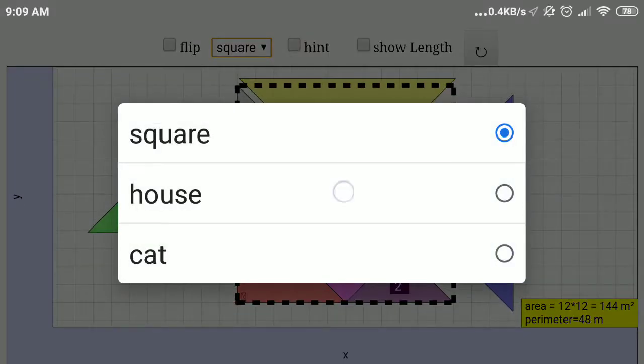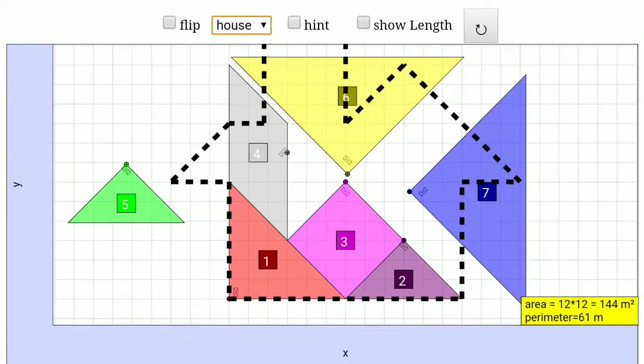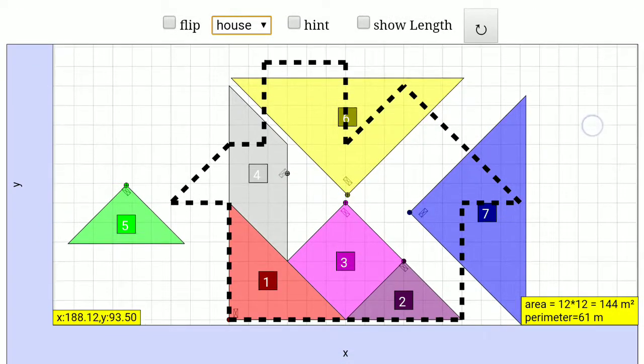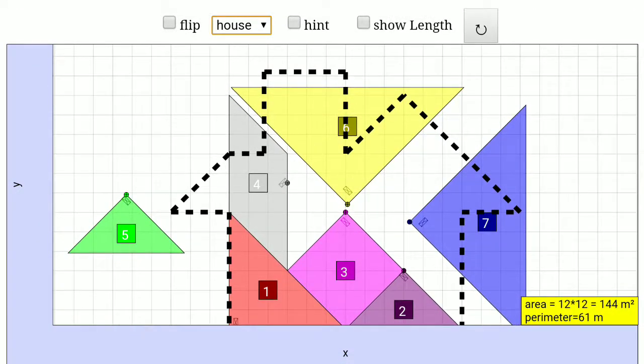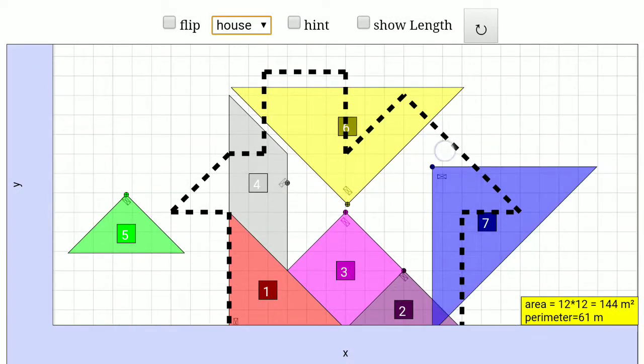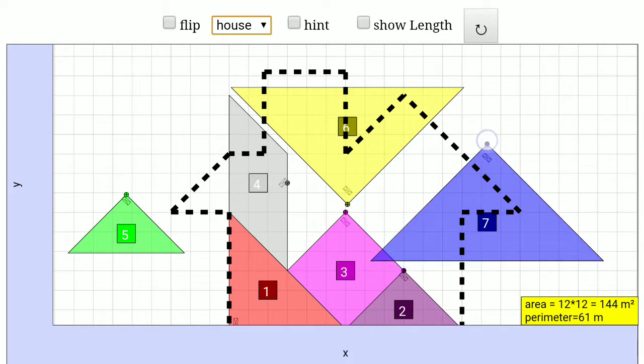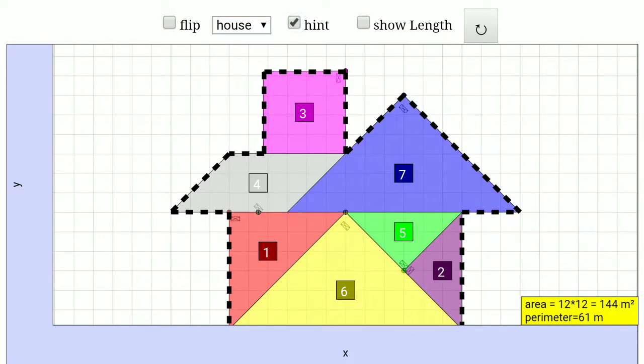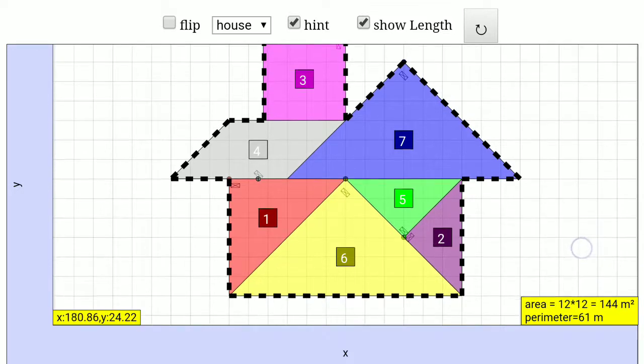Let's say you want to have a hint of a house, then you can get your students to arrange all these pieces. Or you can click on the hint or the show length, and you can figure out the measurements.